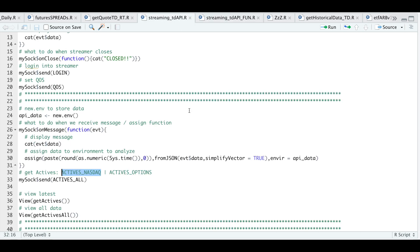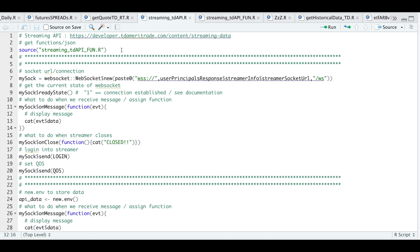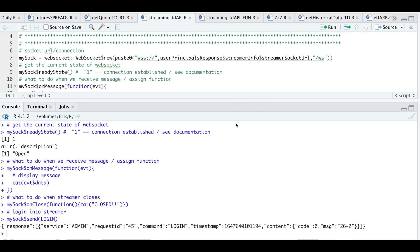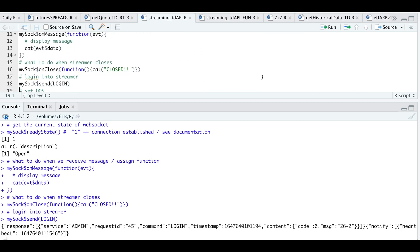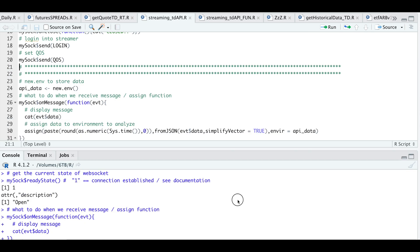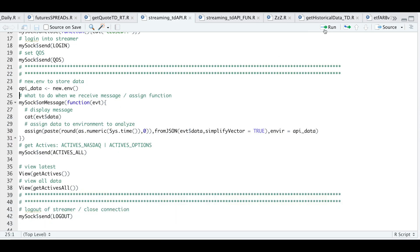Now I'll save it and go into our main script for a live example. We're going to call in all of our functions, establish a connection, and get the state — in the console you'll see a one, which means it's open. On every message I just want to display the message we receive; on close, display that we're closed. I'm going to send my login block. Here we got our response indicating that our login was successful — zero meaning successful. We're going to establish our QoS, and it says command succeeded. I'm going to set a new environment to store all the messages.